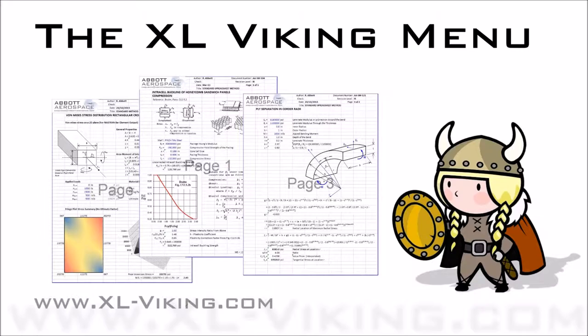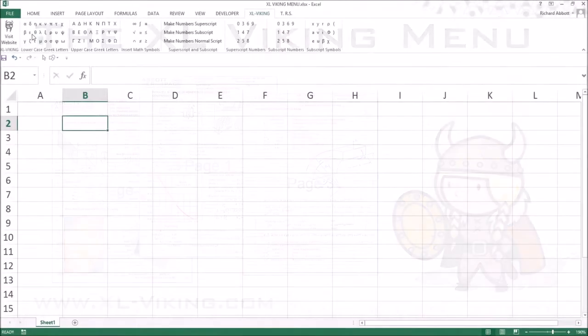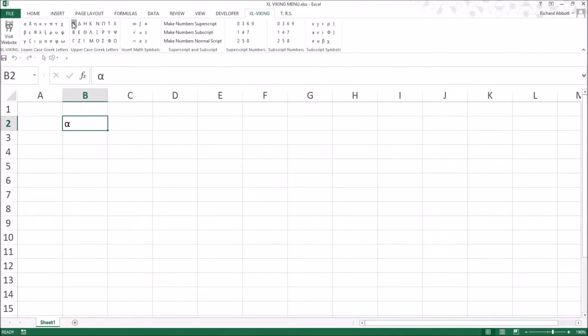The menu gives the user a quick and easy way to insert non-standard, superscript and subscript characters into a cell.